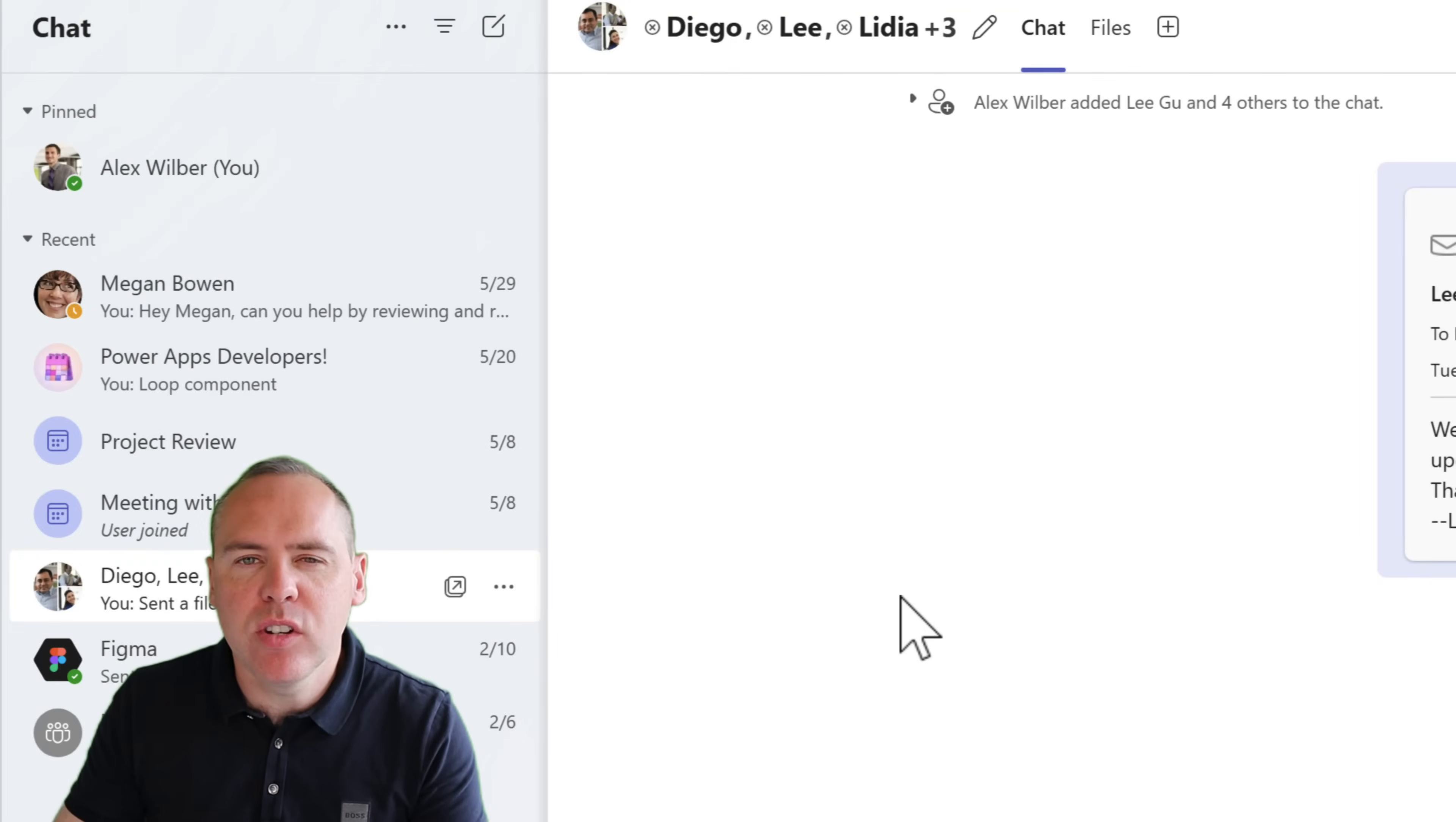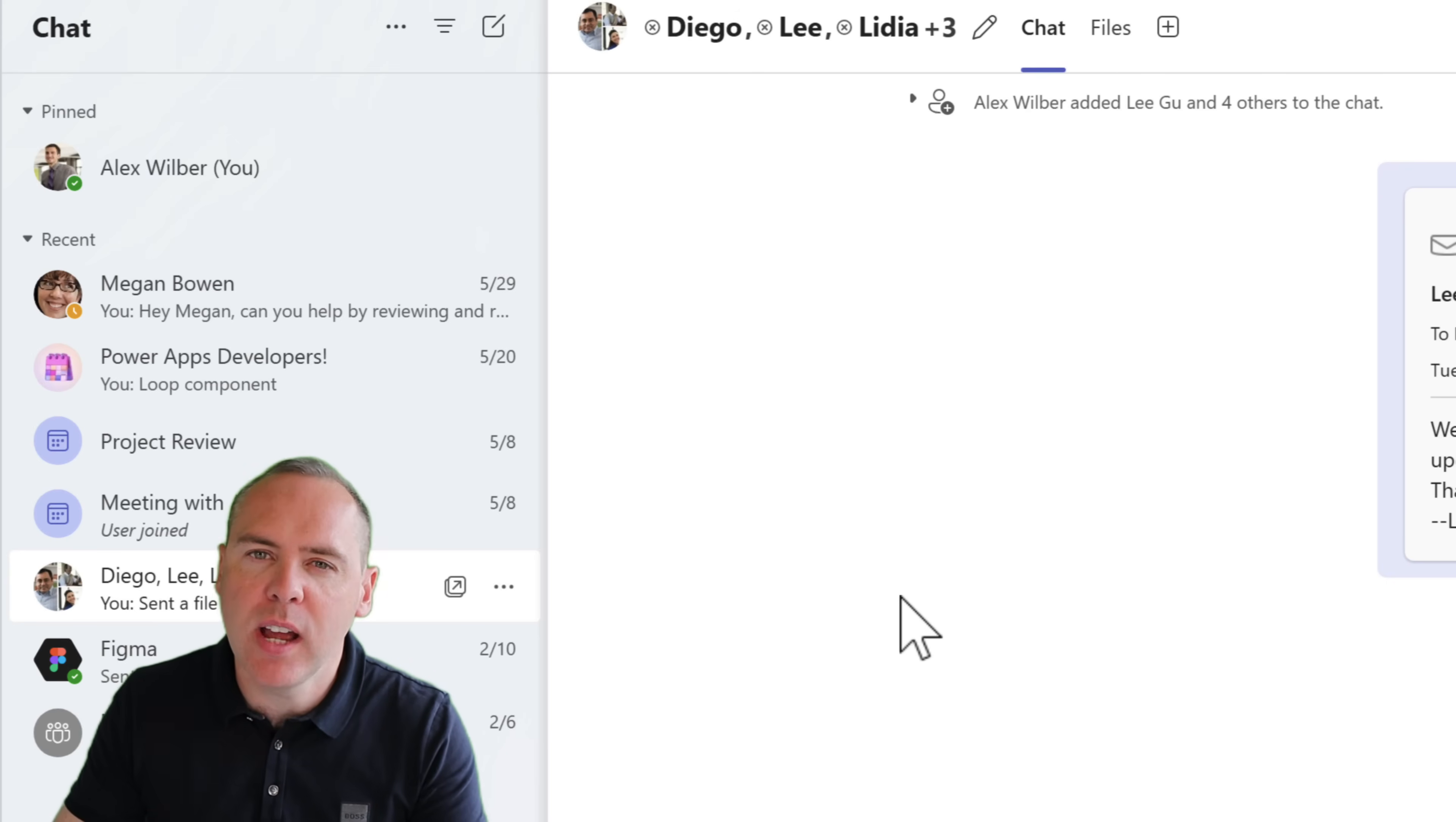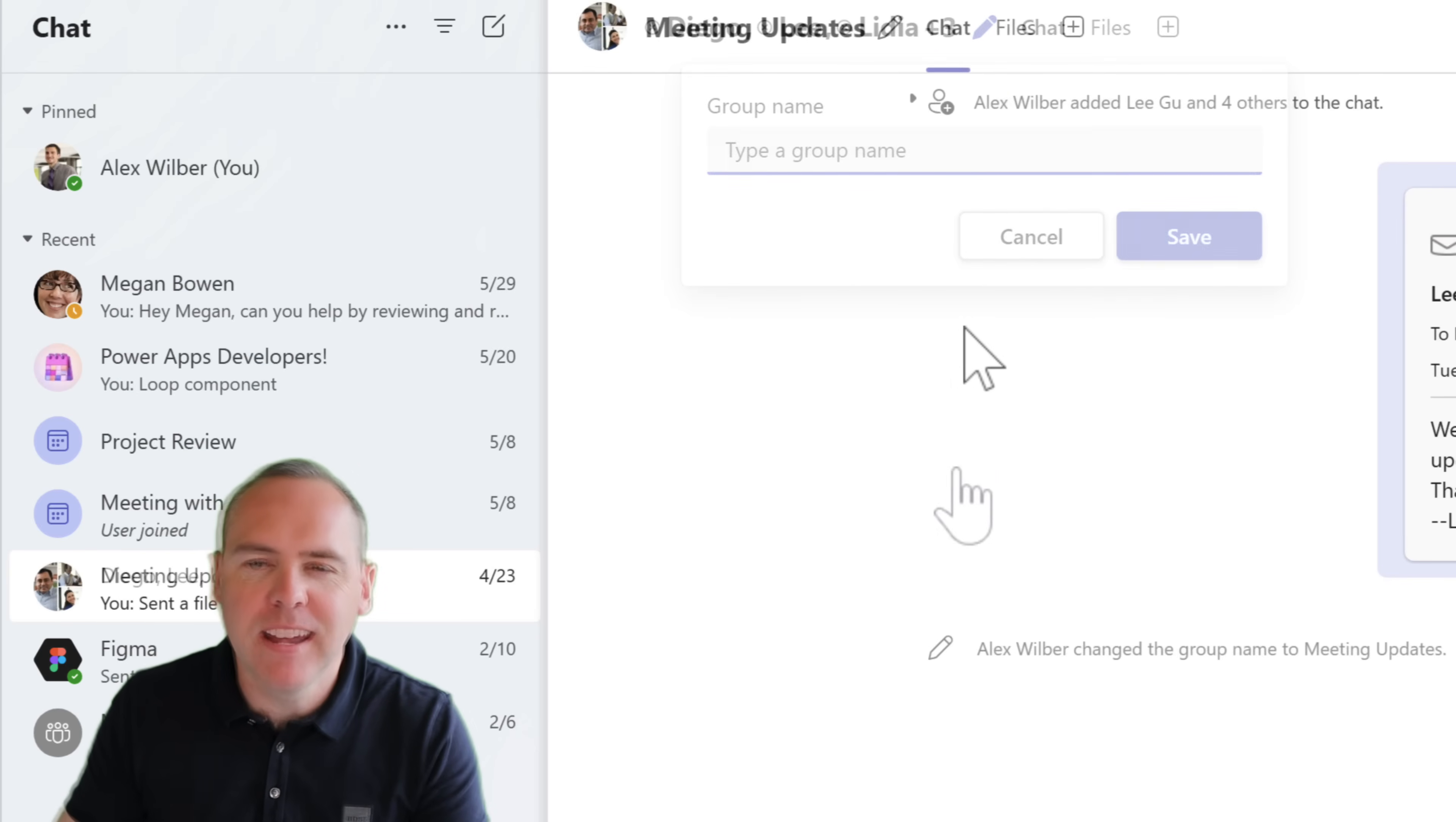And there's new changes inside of group conversations inside of Microsoft Teams. Yes, if you use group chat, you may well know that you can rename one of your chats. Here's a chat that I've got multiple people within. We can easily go to the pencil icon at the top of the screen and give this chat a new name.